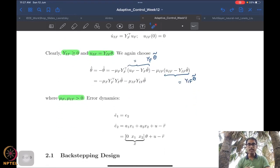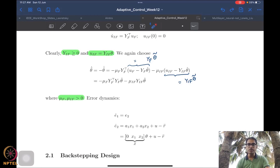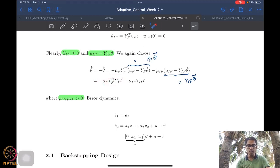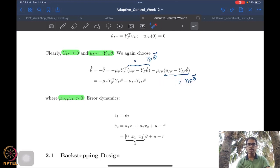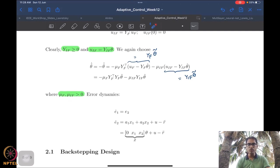The adaptive law is chosen in the standard way, giving theta_tilde_dot with non-positive terms: minus mu_f * y_f^T * y_f * theta_tilde and minus mu_if * y_if * theta_tilde. We know y_if is positive semi-definite, and so is y_f^T * y_f. In the presence of initial excitation, y_if is positive definite, so these become legitimate negative terms. We have not yet introduced the certainty equivalence adaptive law here, but it should be implementable for the double integrator as well.